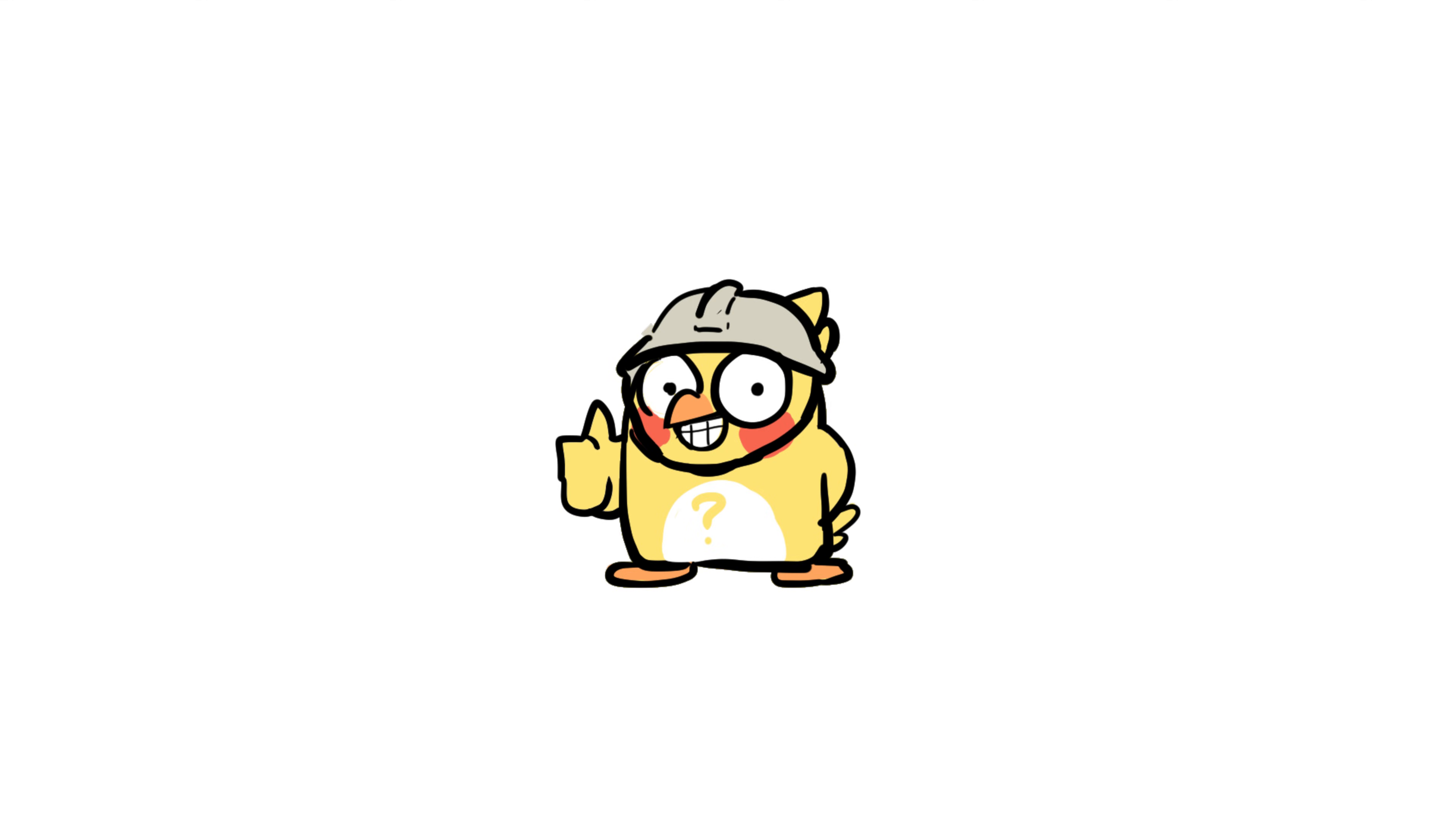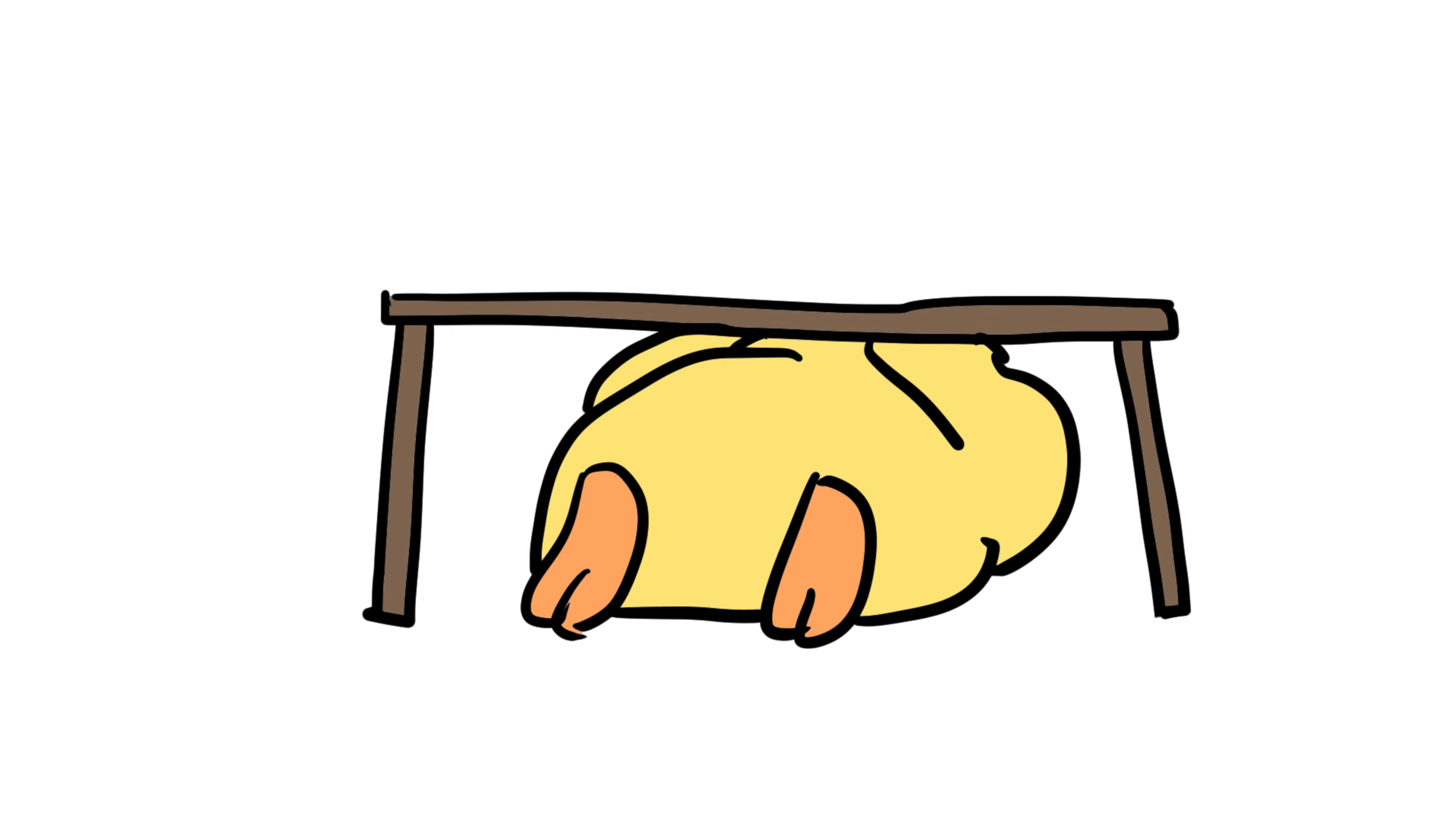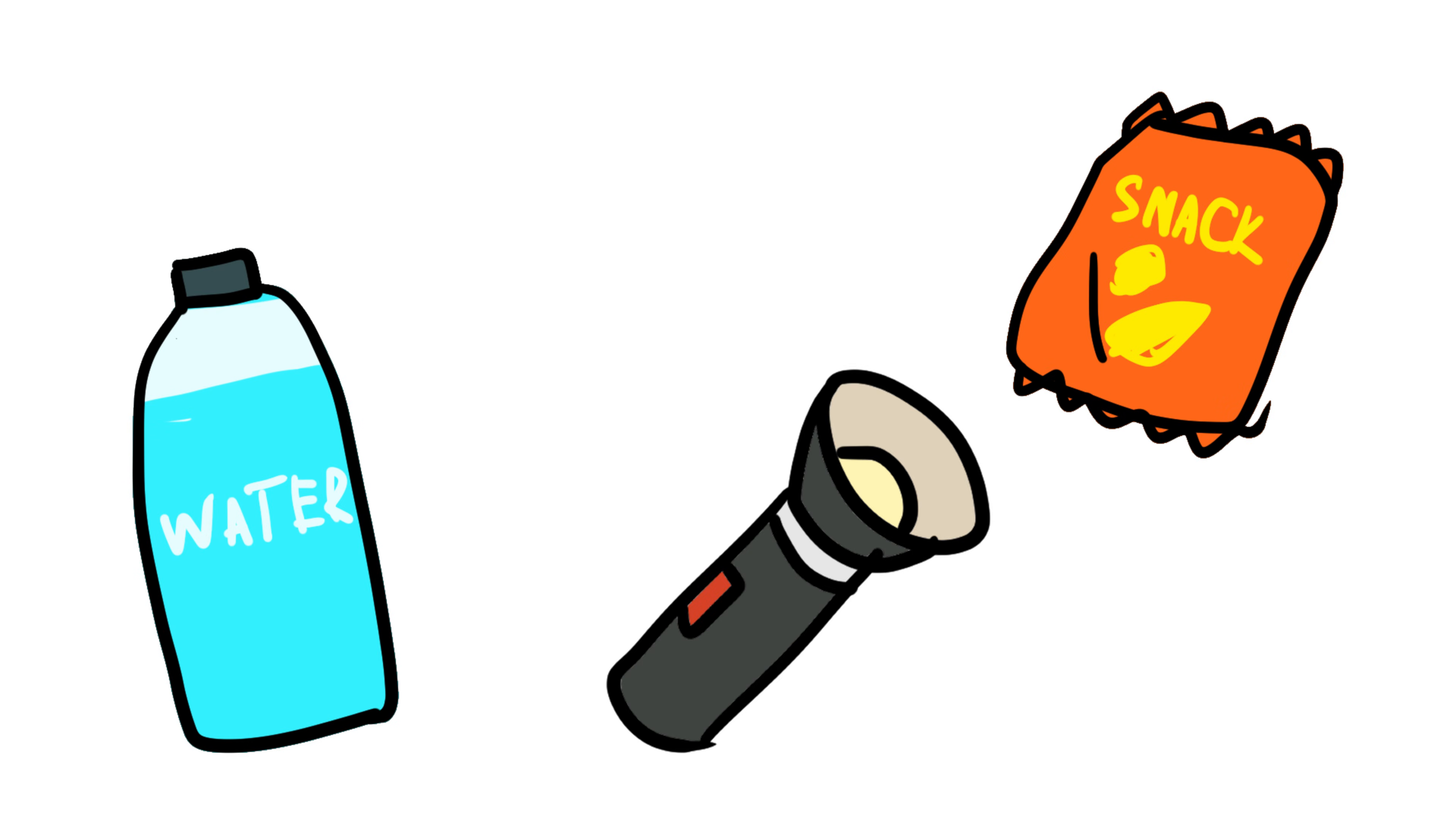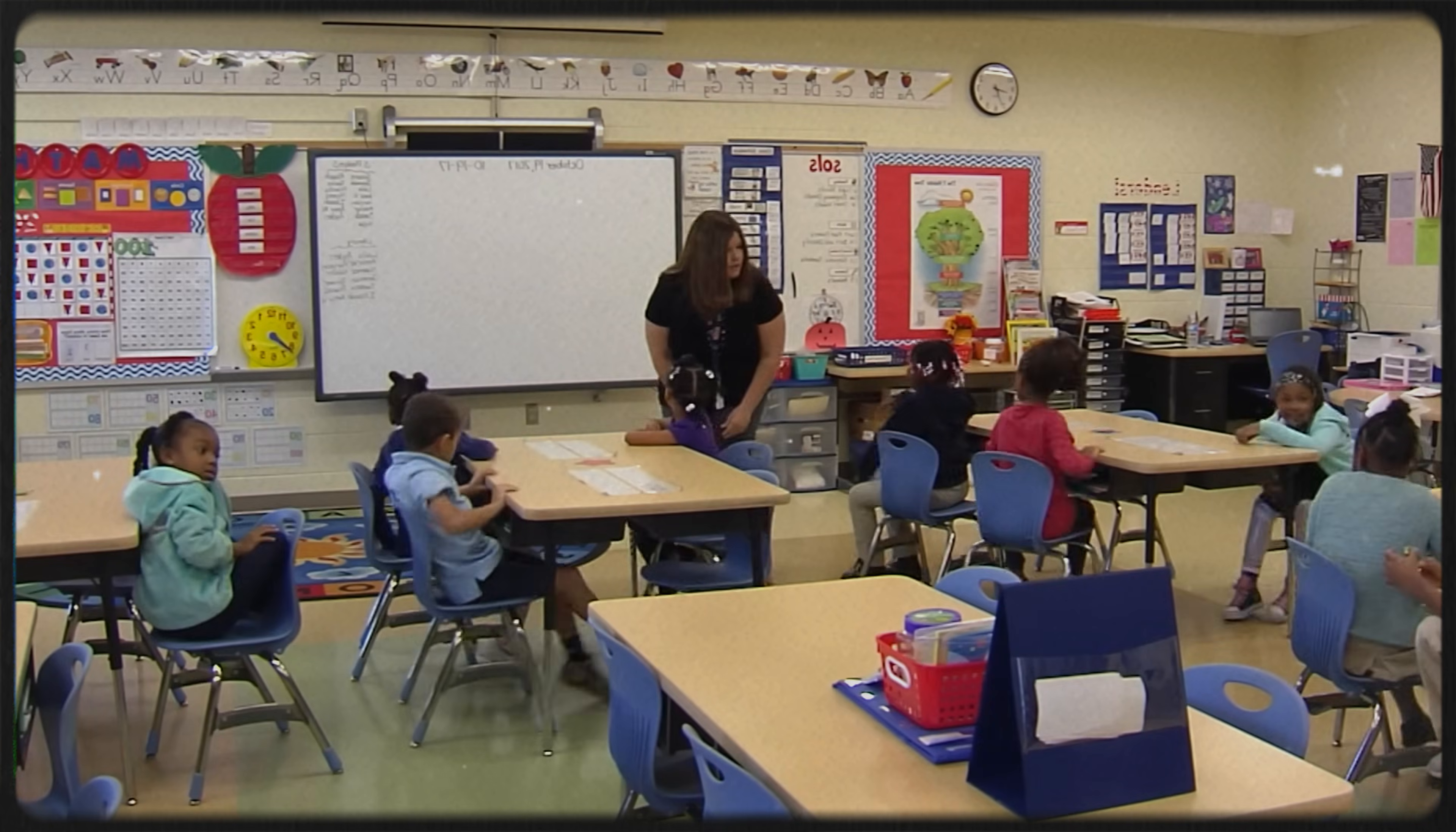You can't stop earthquakes, but you can prepare. Secure bookshelves and heavy furniture. Know how to drop, cover, and hold on. Keep an emergency kit with water, snacks, flashlights, and extra phone chargers. Also, maybe don't hang a giant mirror above your bed. Just saying.